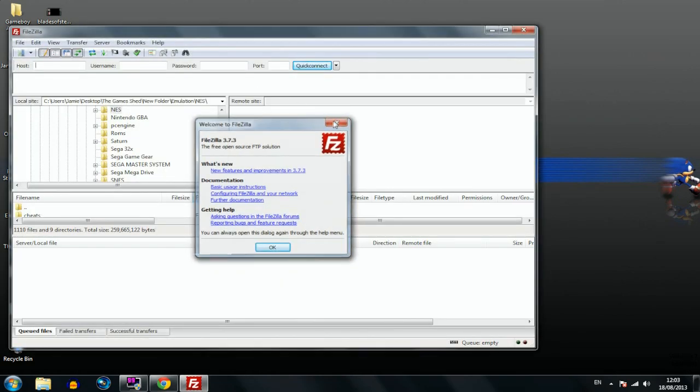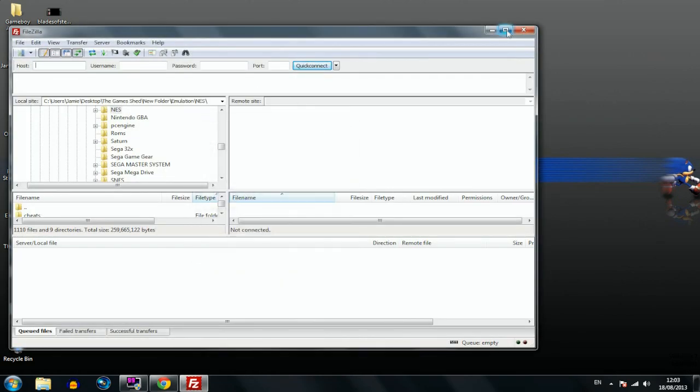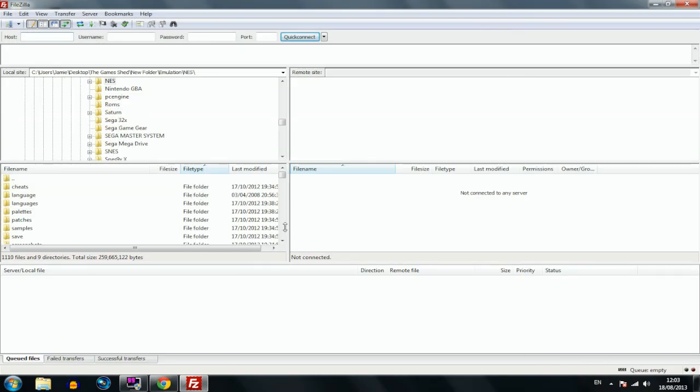Now this is FileZilla, that's what it looks like. On the left hand side of your screen you've got your file structure of your PC, and on the right hand side you will have the file contents of your Xbox. Just get used to the screen for a while.